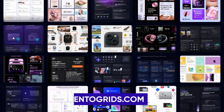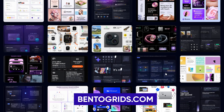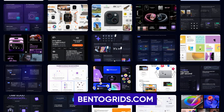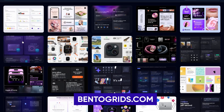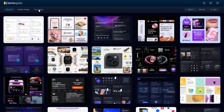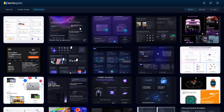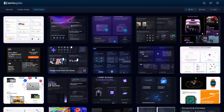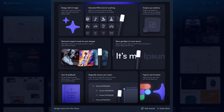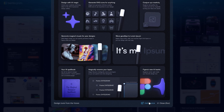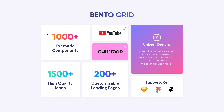You can check out the website bentogrids.com for a curated collection of inspiring designs. You'll find a diverse range of projects, from portfolio websites to landing pages, all utilizing the power of bento grids. In this video, we are also going to see how to create a bento grid design using Figma. So let's get started.